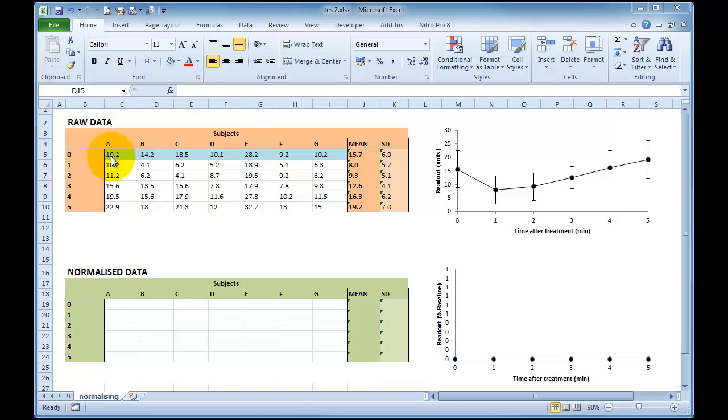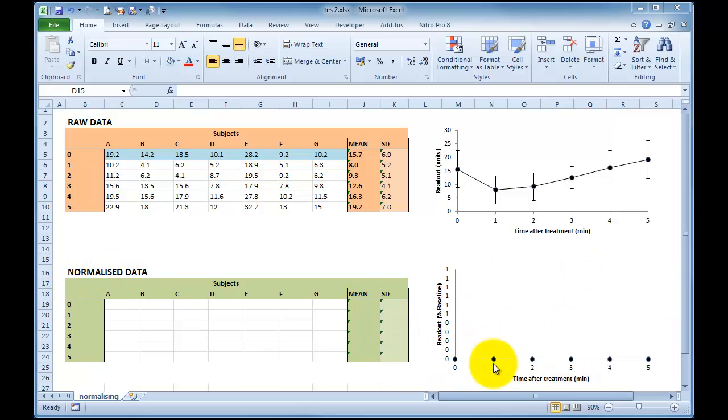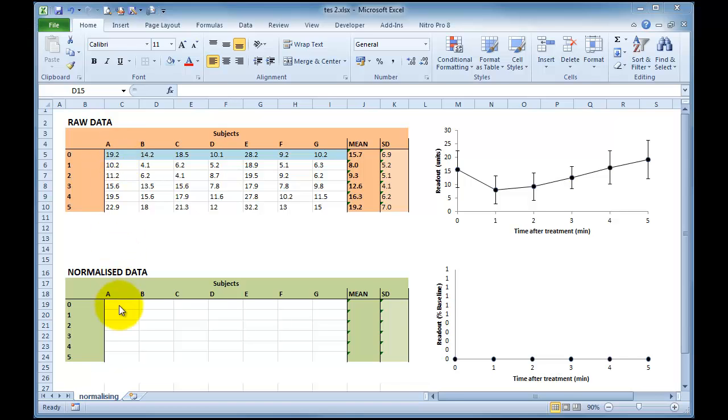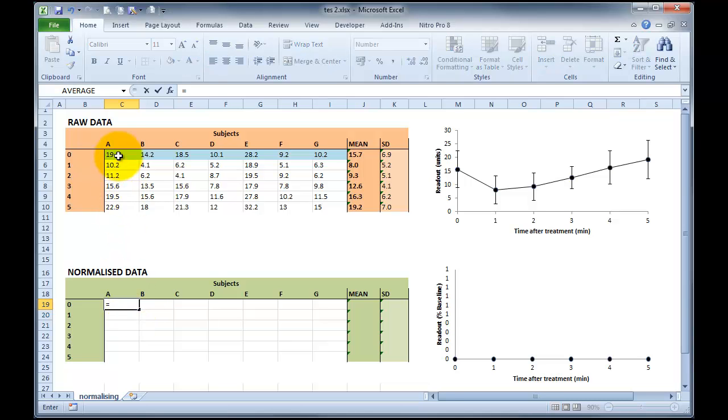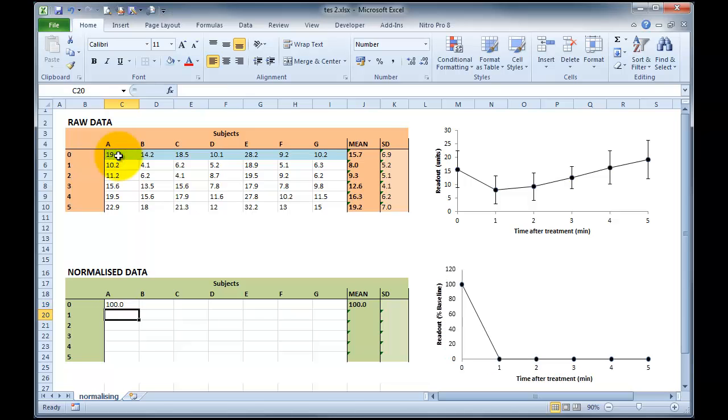This is very easy to do in Excel. I've already set up a template down the bottom here called normalized data in green and you can see I've already set up a graph on the right hand side which is currently empty because there are no data in our table. So the formula you need to work out percentage is obviously quite easy to work out. It's basically the number divided by itself times 100. So in this case we're going to type in subject A's baseline is its own baseline divided by itself times 100. And you can see that shows me 100% of baseline.